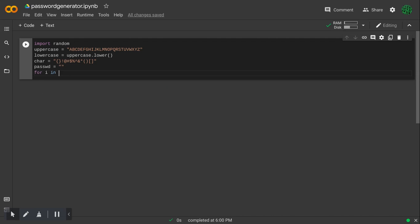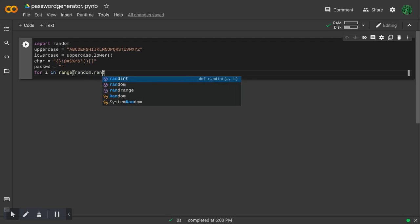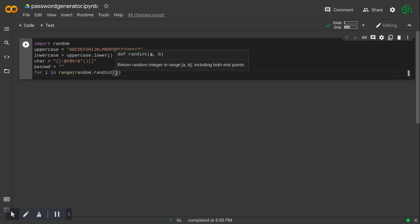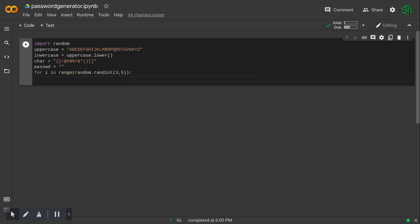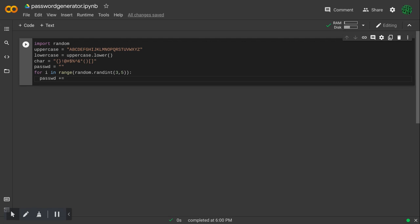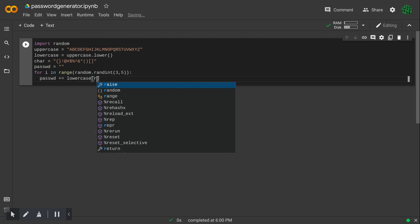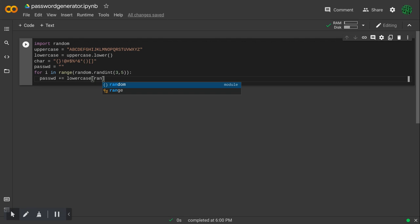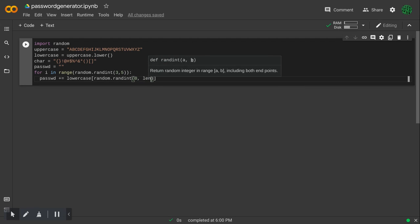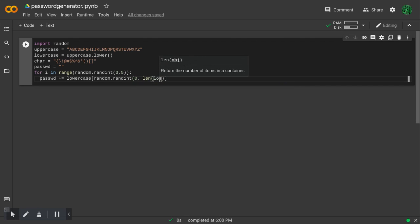Then I will make a for loop, and this will be random.randint. It will be between three and five, and it will be password plus equals, and then one of the lowercase letters of lowercase.